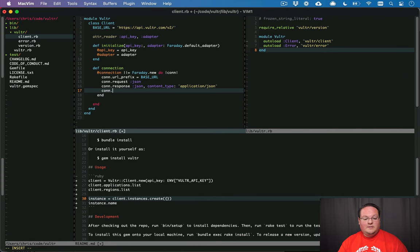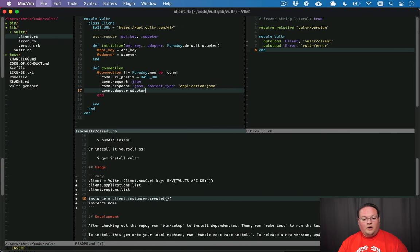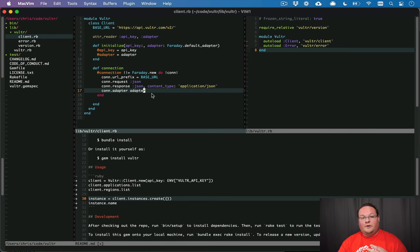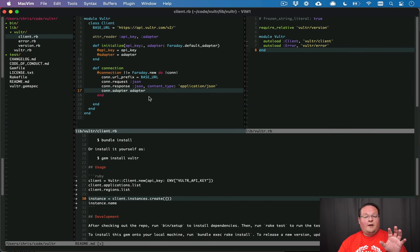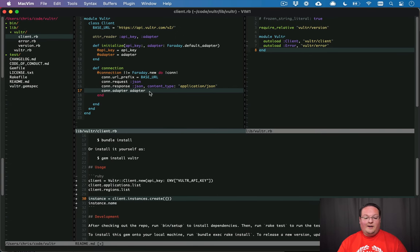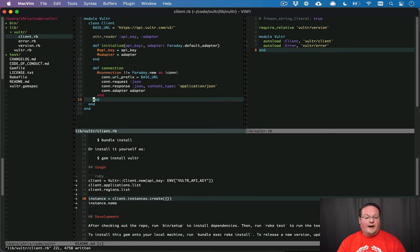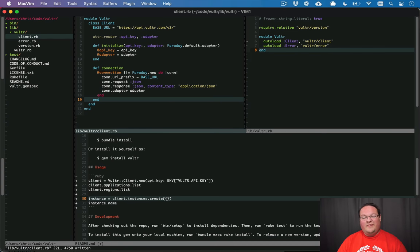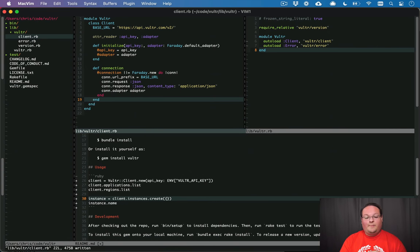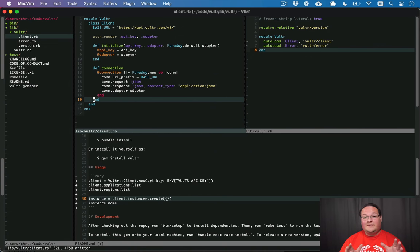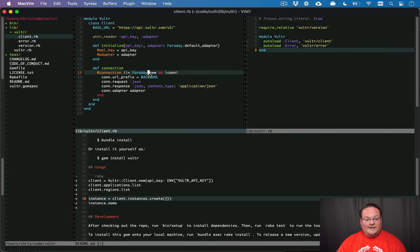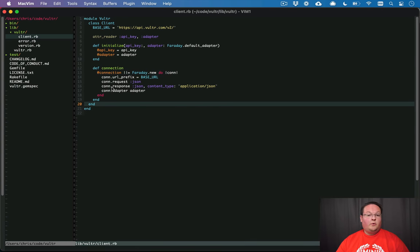Now last but not least we'll set the adapter here for our net HTTP or HTTP RB. Plus what's really nice about this is we can set up a stub adapter for testing so we can come back later and fake out API request responses and use that adapter for testing and making sure that our requests are sending out the correct stuff. So we can kind of do a VCR type interception or web mock type interception of an HTTP request. And our tests never have to hit a real production API.